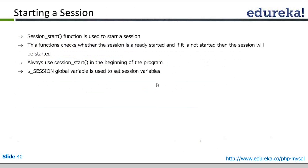We start our session using the PHP function session_start(). This function starts the session, and once it is started we can access our session variables. Just like POST variables, GET variables, and cookies use superglobal arrays, we use the $_SESSION global variable to access our session variables.